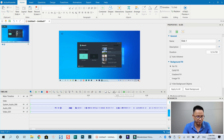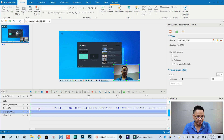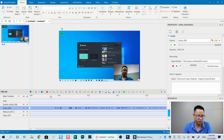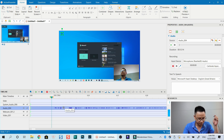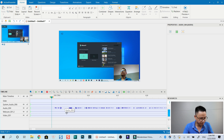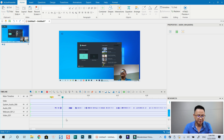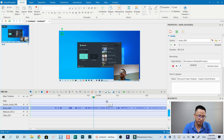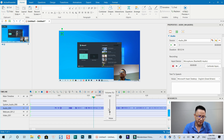I press Ctrl+Z to bring the webcam back. Here's the audio track of what I'm saying — it's recorded and the audio quality is good. You can also edit the audio, for example bring up the volume of your voiceover by clicking this button and adjusting the level up or down.